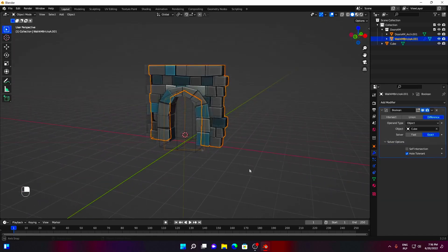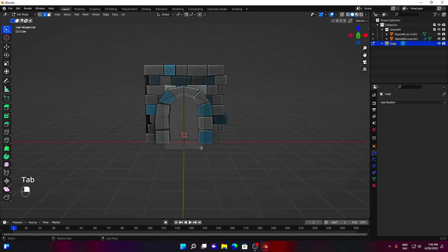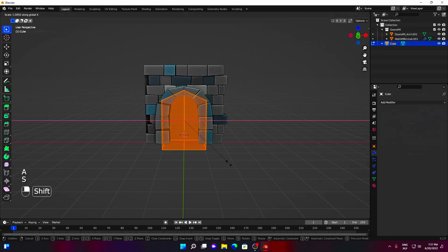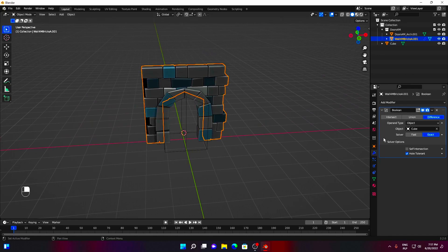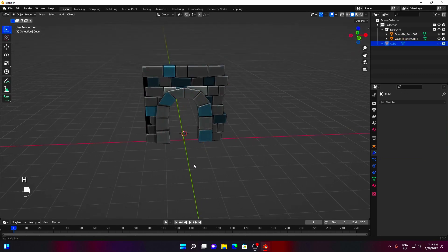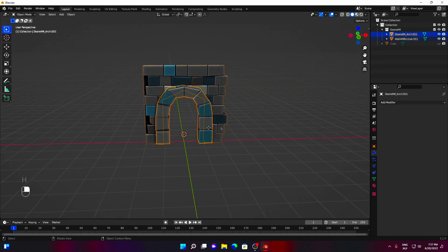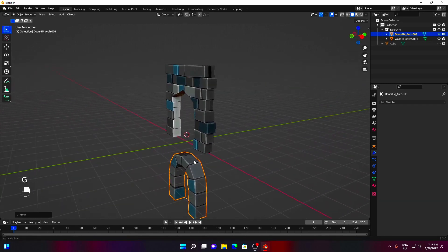That's much better. For good measure, I am scaling the cube to be a bit bigger in Edit Mode. Now, let's apply the Boolean modifier. You can hide or delete the cube now. Our cut is not perfect, but it does the job.